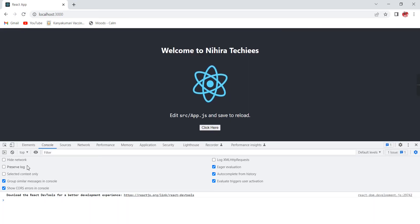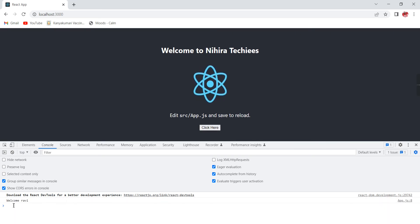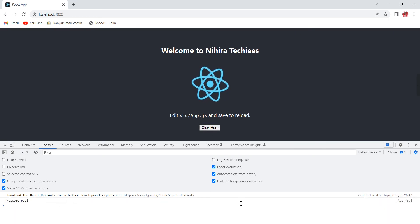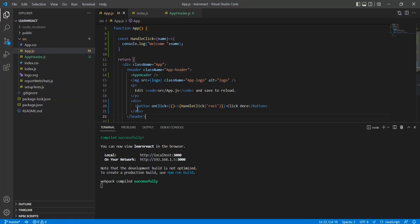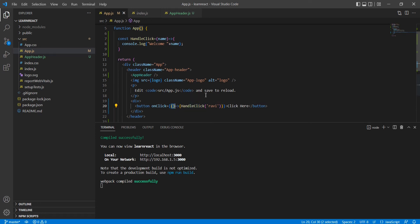Let me clear the console and click the button. See — 'welcome' is coming. The concept is: when I click the button, it triggers the anonymous function, and only then it triggers handleClick. That's the key concept.